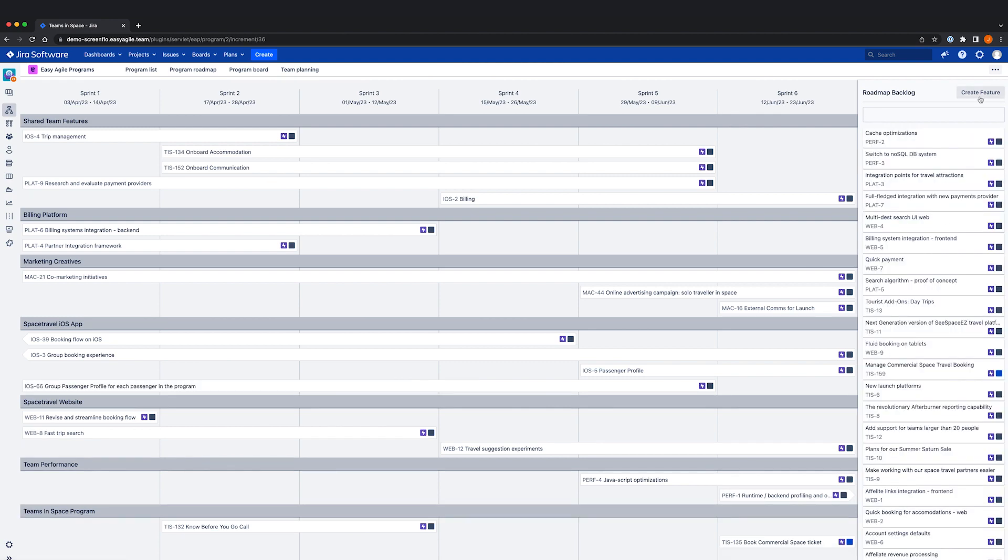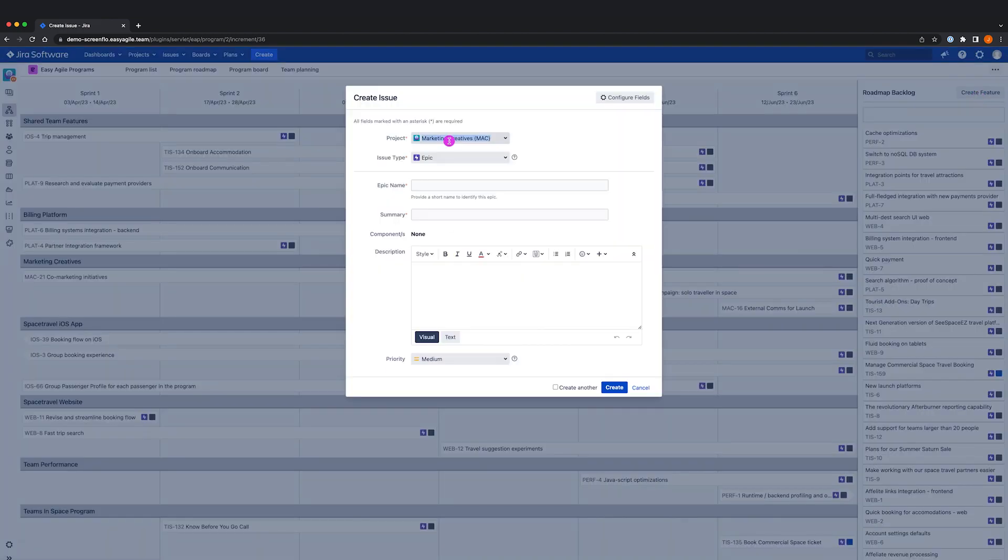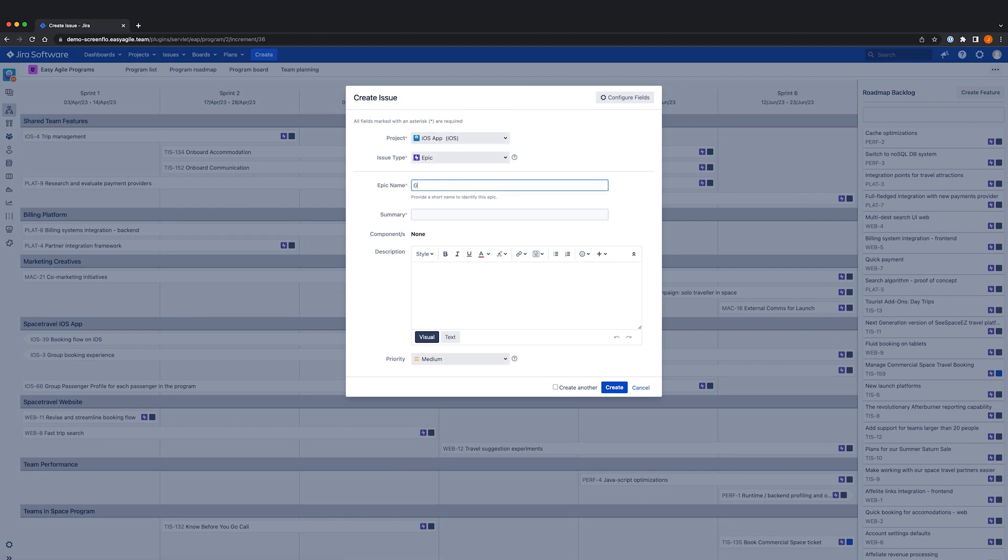You also have the option to create a completely new feature without leaving programs. This is helpful if you would like to plan future program increments or quarters in advance.